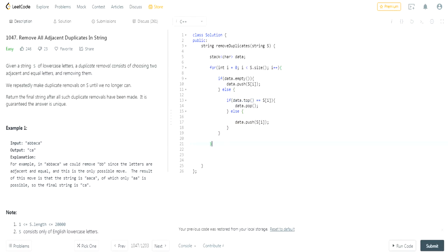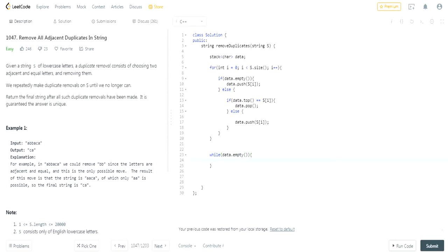After this whole for loop is finished, our stack is going to have no duplicates in it. Now we have to go through our whole stack and add it to our new string essentially.